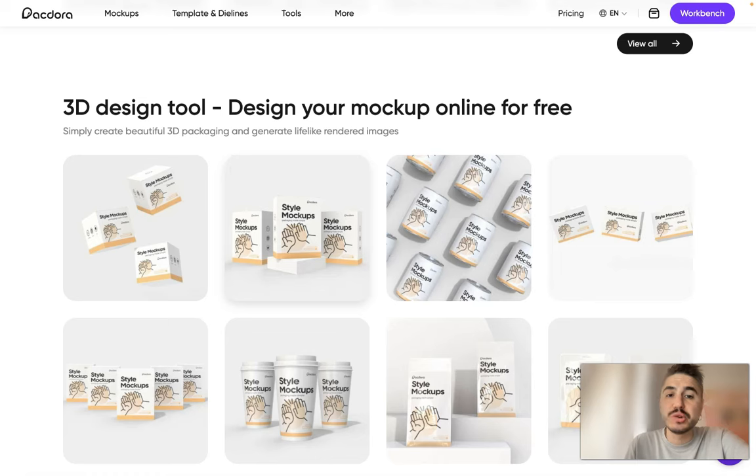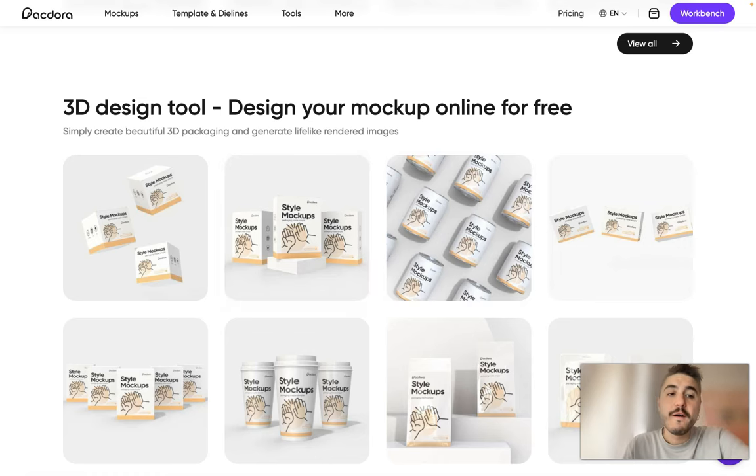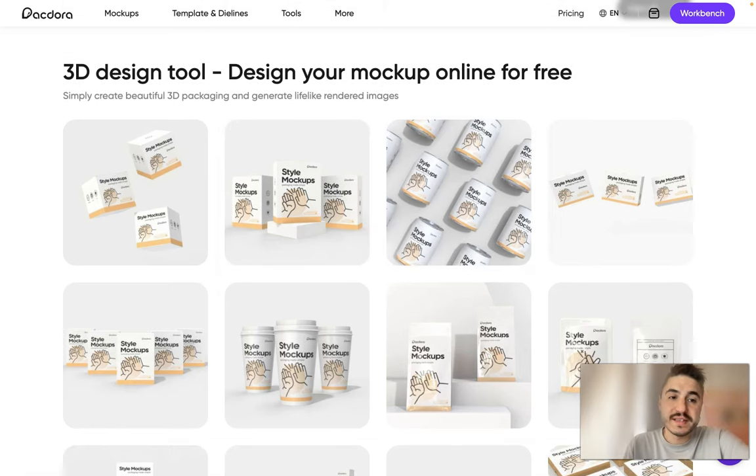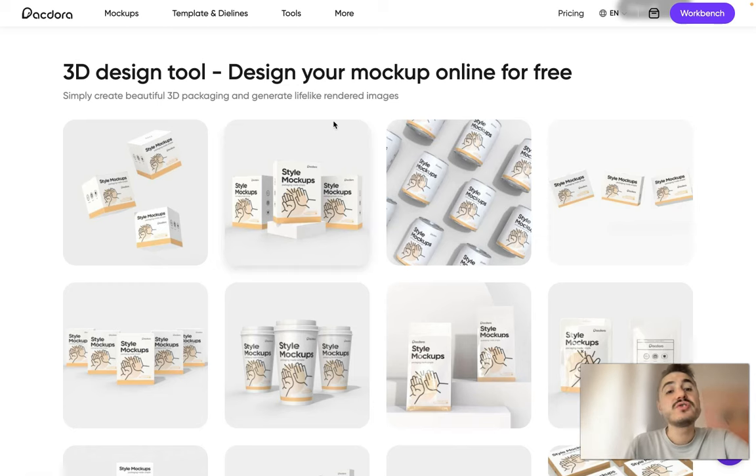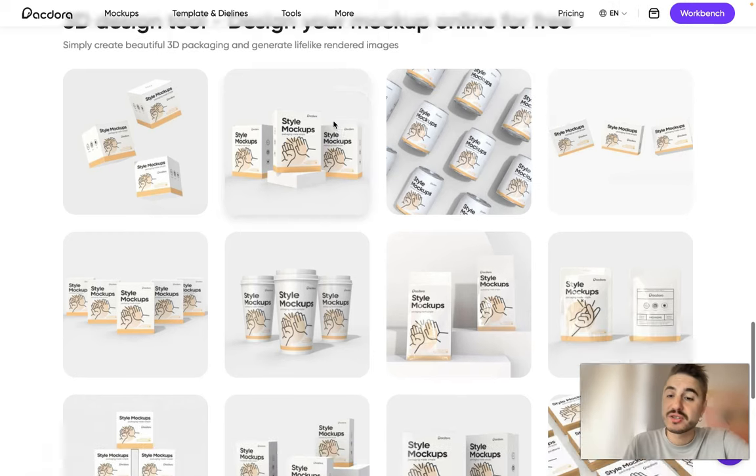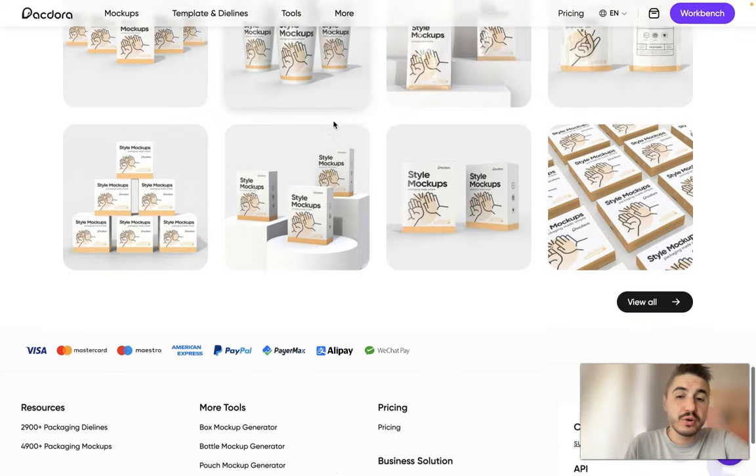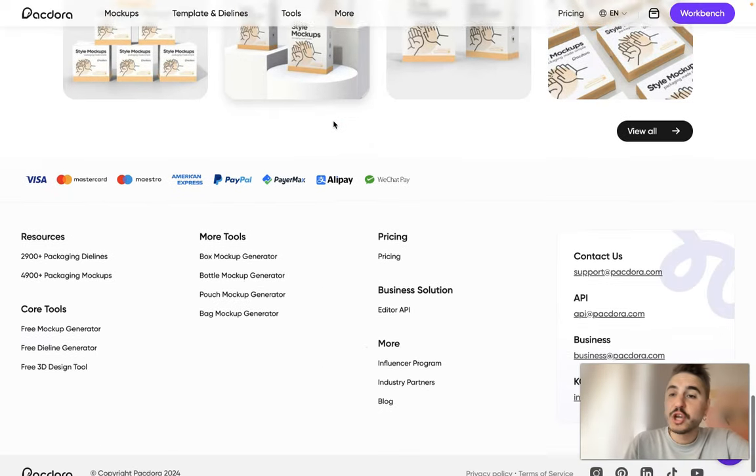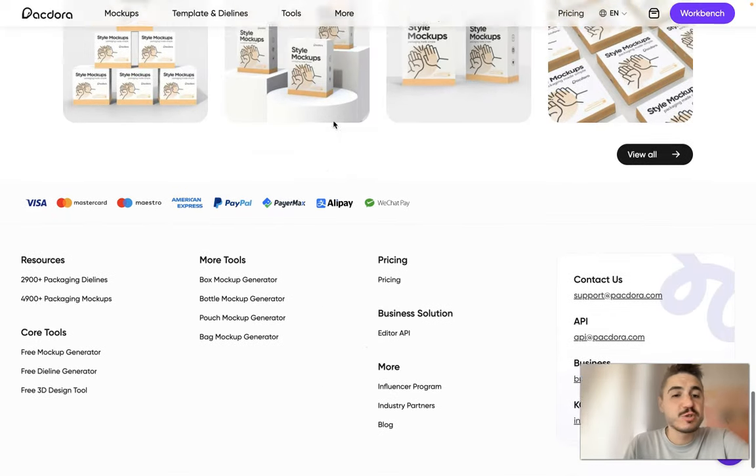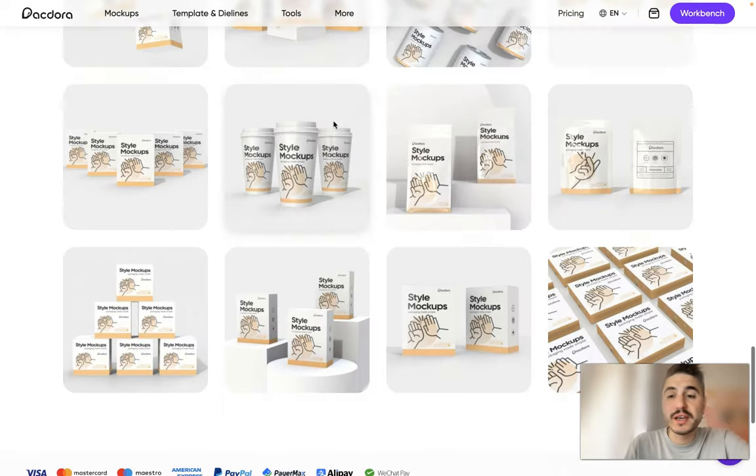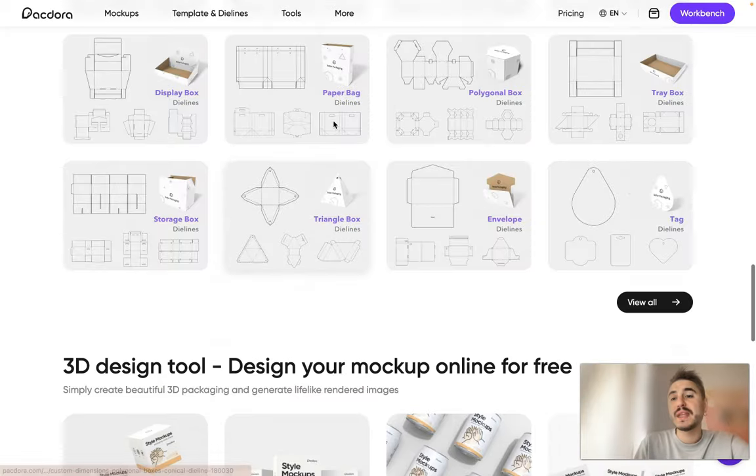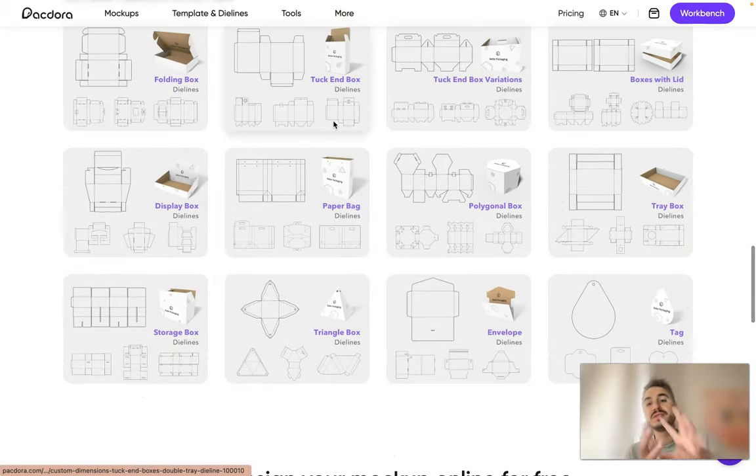Designer mockup online for free - simply create beautiful 3D packaging and generate lifelike rendered images. Yeah, so you can turn it around, you can juggle it as long as you want and you will see it almost as in real life.